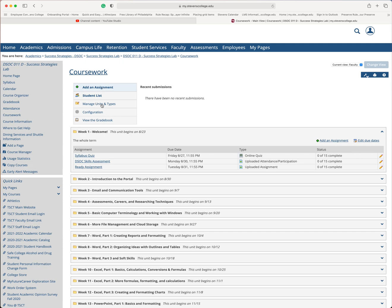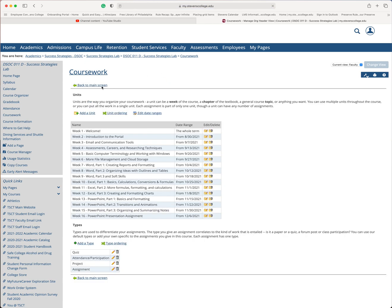The first thing I'm going to do is I want to add a new week. So let's go up to Manage Units and Types. So each of these is called a unit. Some other content management systems or learning management systems will call this a module. That's Joule Zabar's equivalent is a unit. Click on Manage Units.